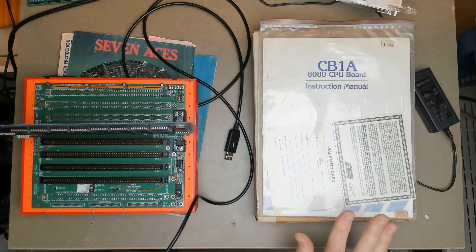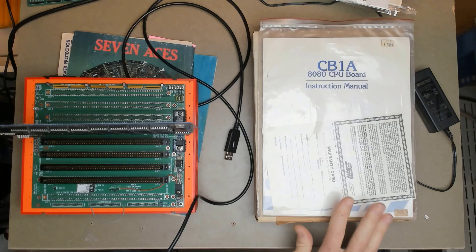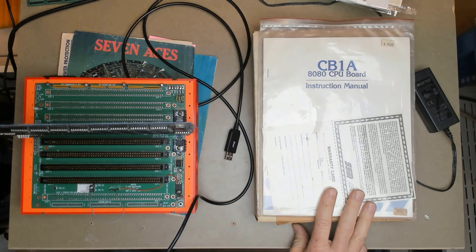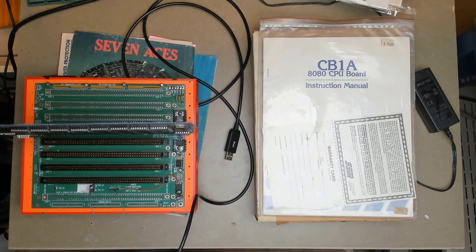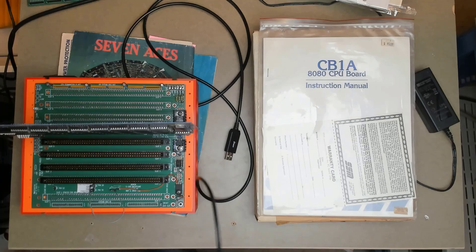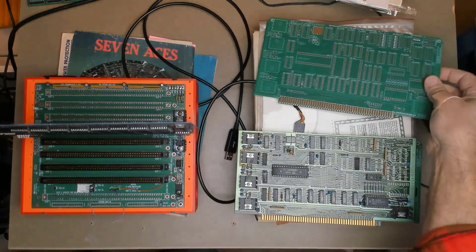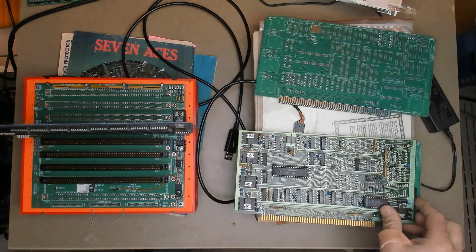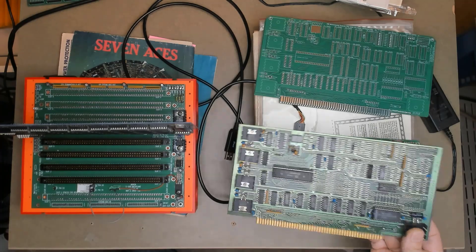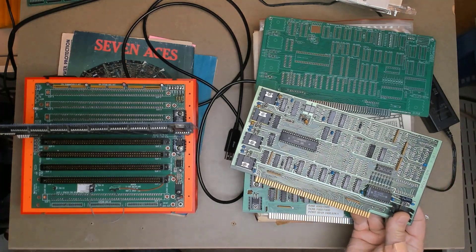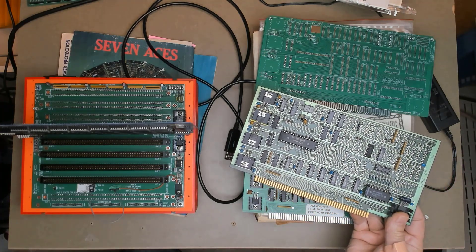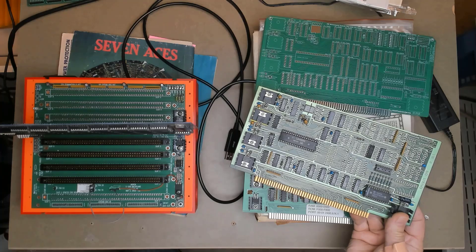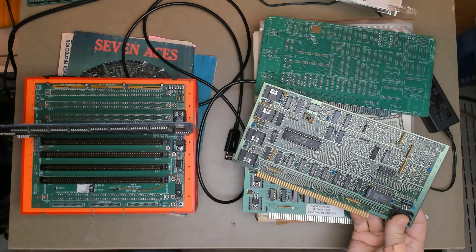In that one I told you I was going to make a reproduction, so this is an update on one of those reproduction boards. As an interesting turn of events, I came across this board and I picked it up, and this is a partially populated Solid State Music CB1A, the one we're talking about.